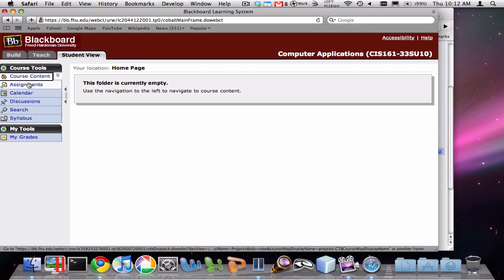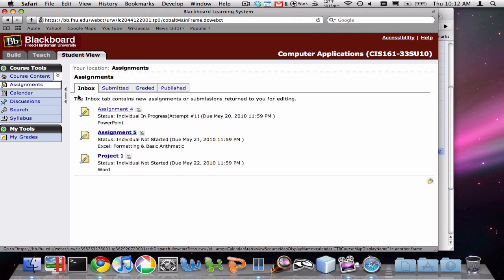If you click on the Assignments tab in Blackboard, you'll see there's this area here. The Inbox has all the assignments that you can still submit. The Submitted tab has all the assignments that you've already submitted. We're going to pretend like we're submitting Assignment 4 for the first time.